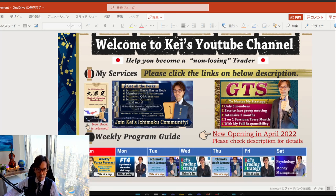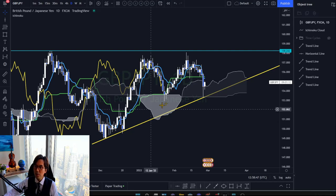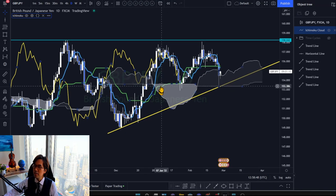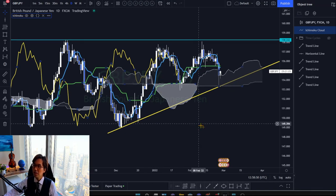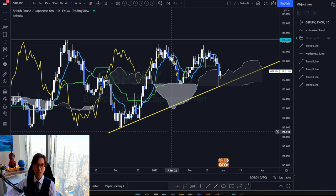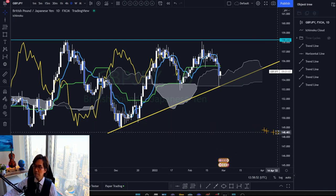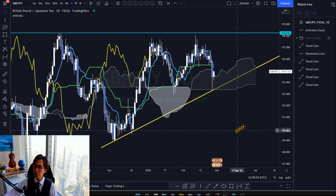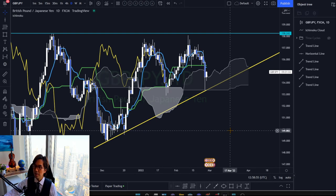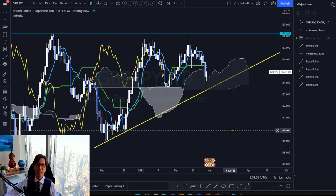Let me switch to TradingView. This is the market I would like to discuss for the P wave today. This is Pound JPY in the daily timeframe.